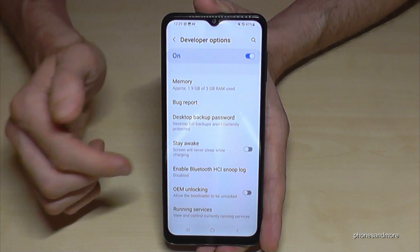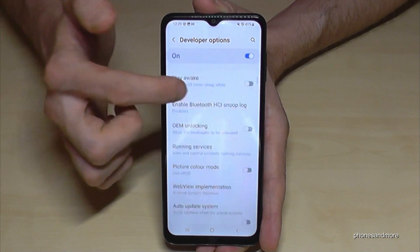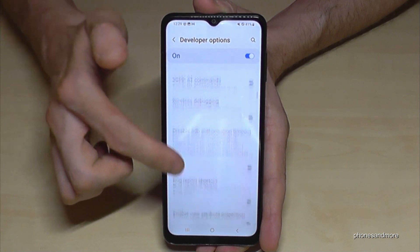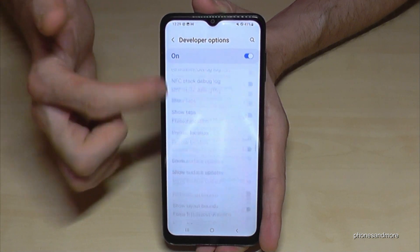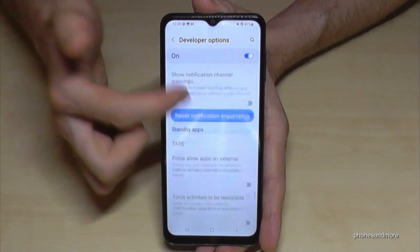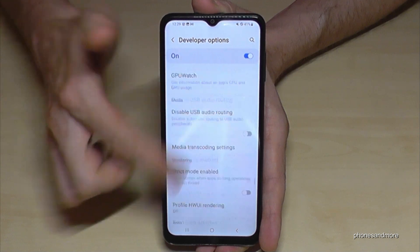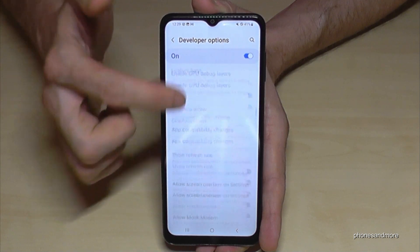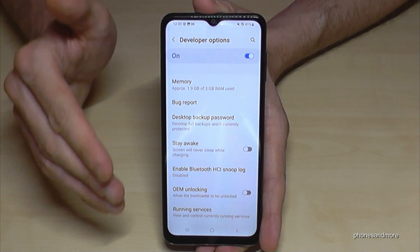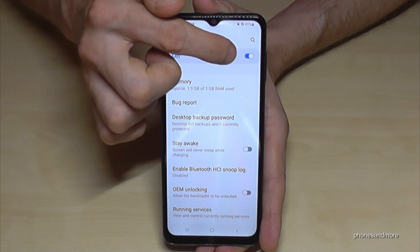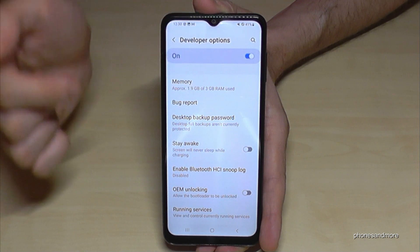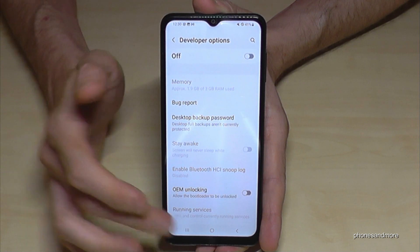Now you can do the stuff you wanted to do. Make sure you enable the stay awake mode or the USB debugging, and there is also so much more available. When you're ready, you can also disable the developer options here at the top, like this.